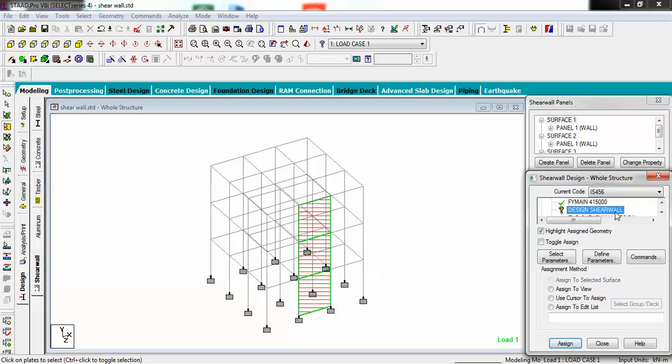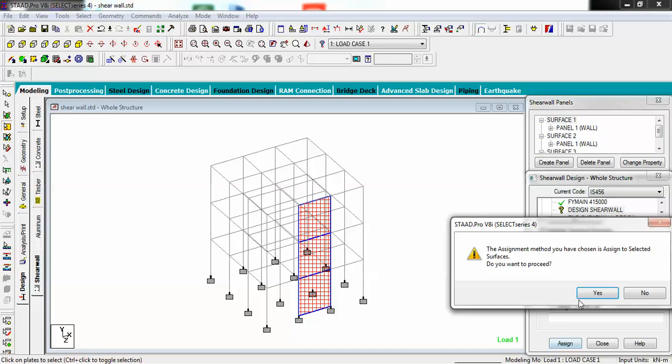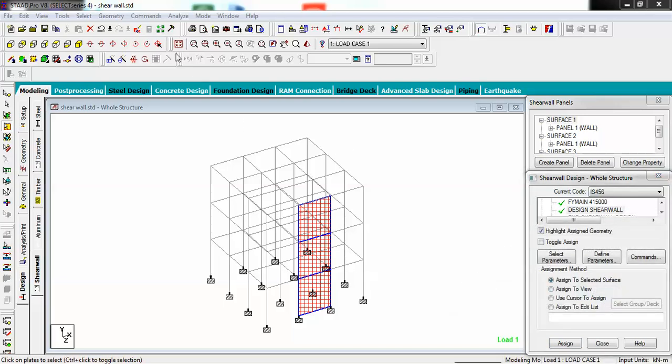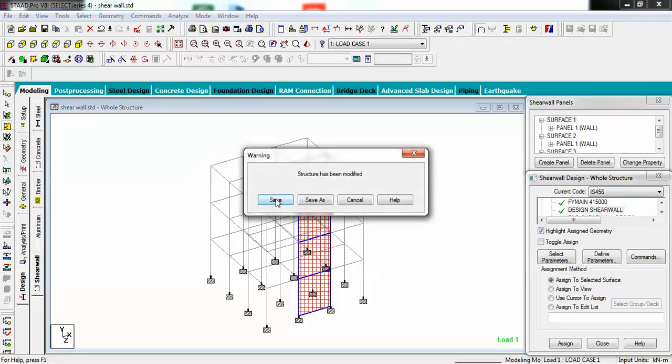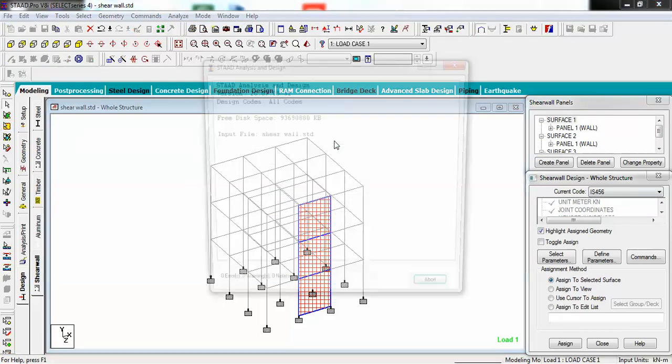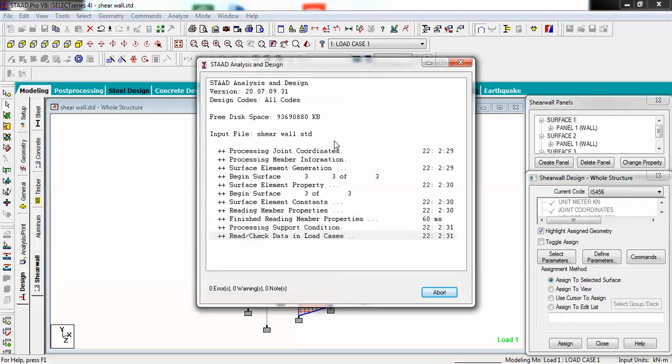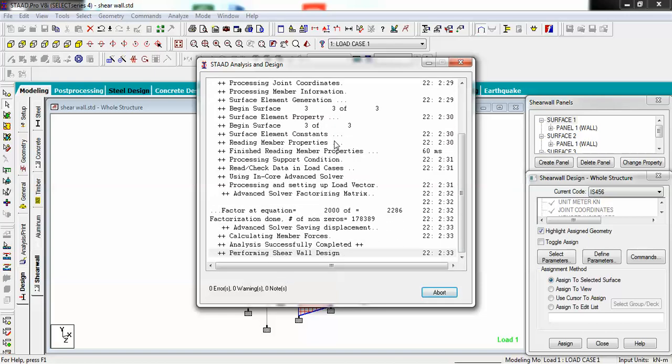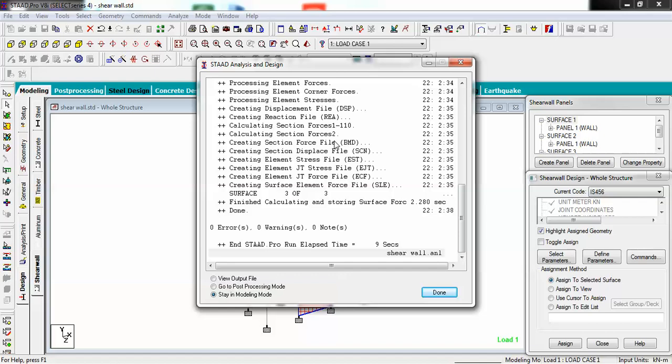Go to design, select your shear wall, and assign. Now simply go to analyze and run analysis. It will analyze your structure shear wall. You see there is zero error, zero warning, and zero note. Let's go to the output file.